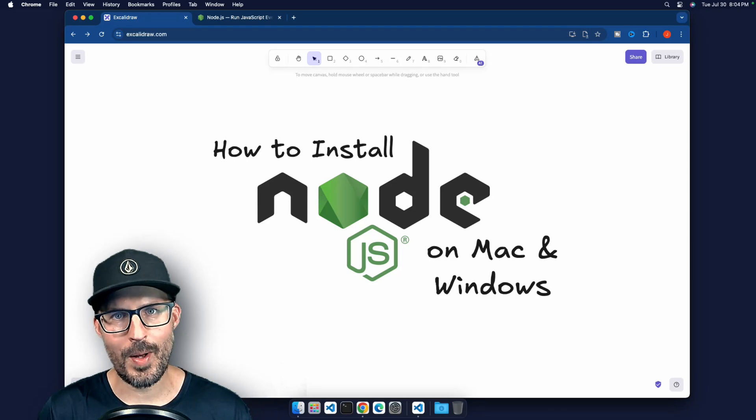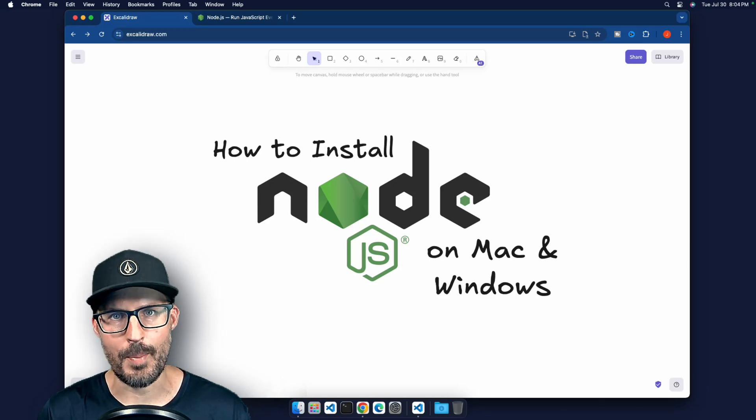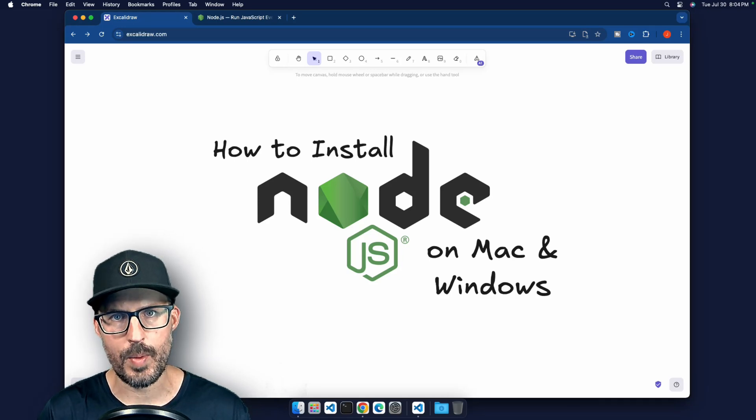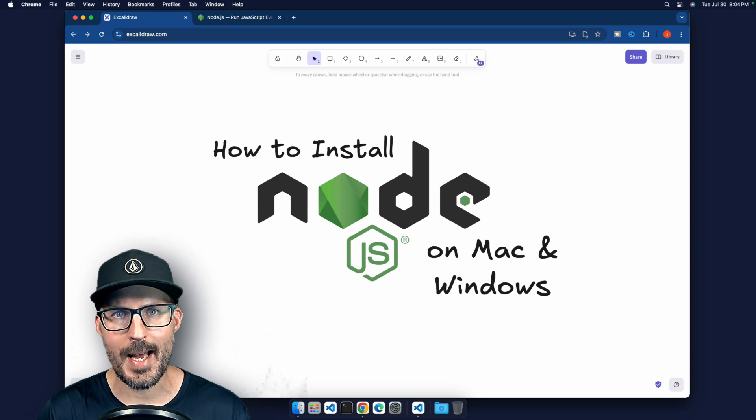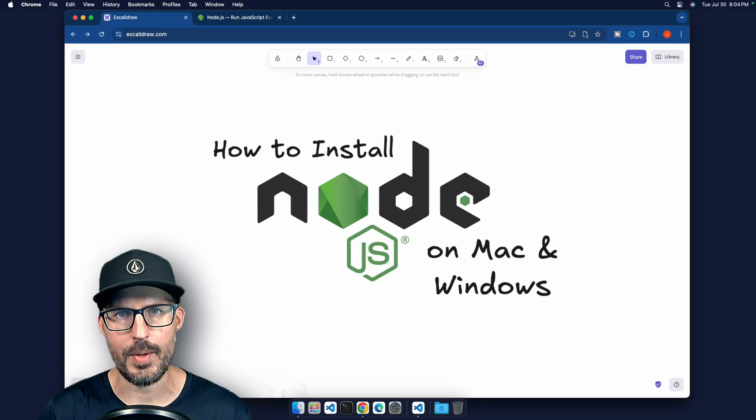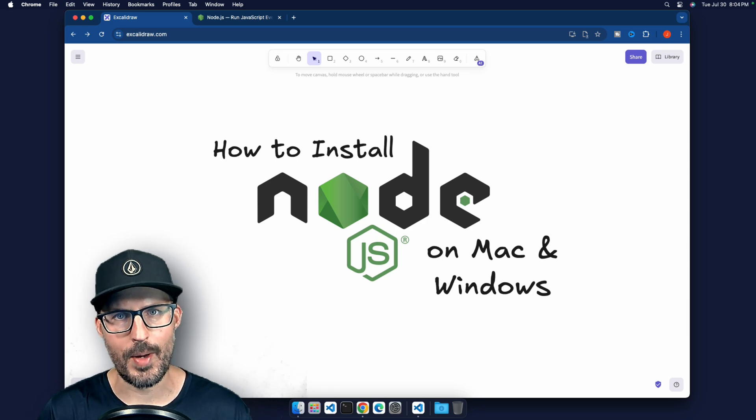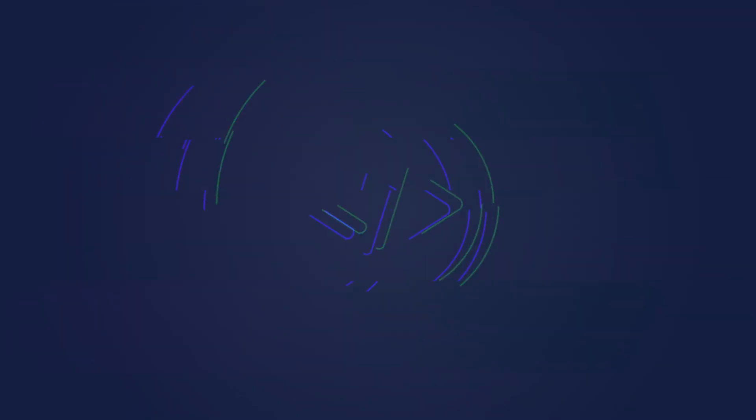What is going on, everybody? Welcome back to The Common Coder. My name is Josh. And in this video, I'm going to be showing you how to install Node.js on both Mac and Windows. So without further ado, let's go ahead and get started.